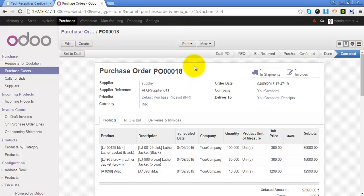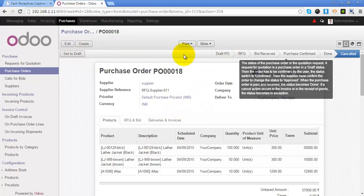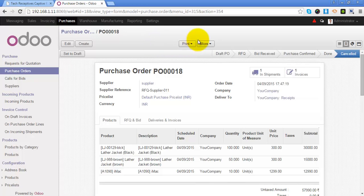Odoo will allow you to set this purchase order to draft. And to do that you can click on set to draft, so this purchase order will be set to the draft state just in case if you want to.